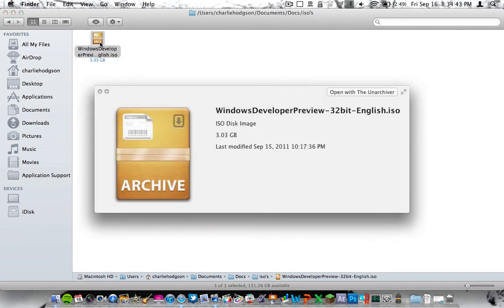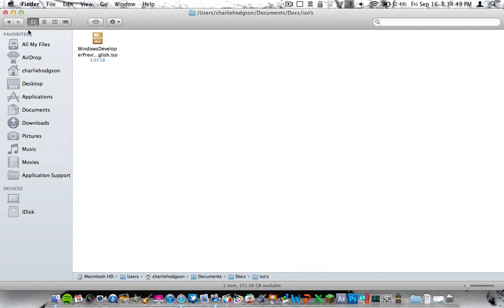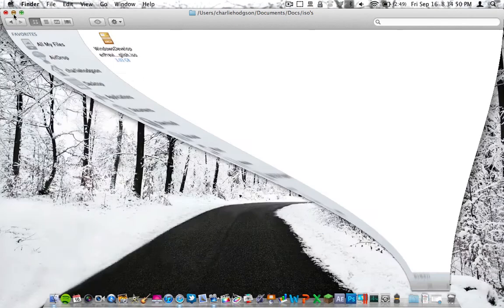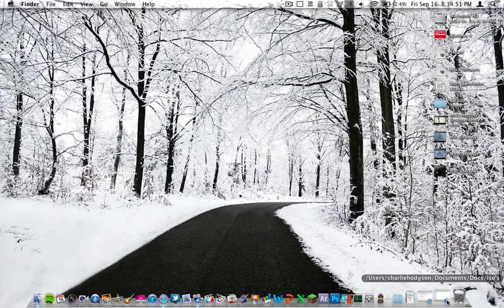It is Windows Developer Preview-32-Bit-English.ISO. So when you download that, feel free to do anything you want with it.